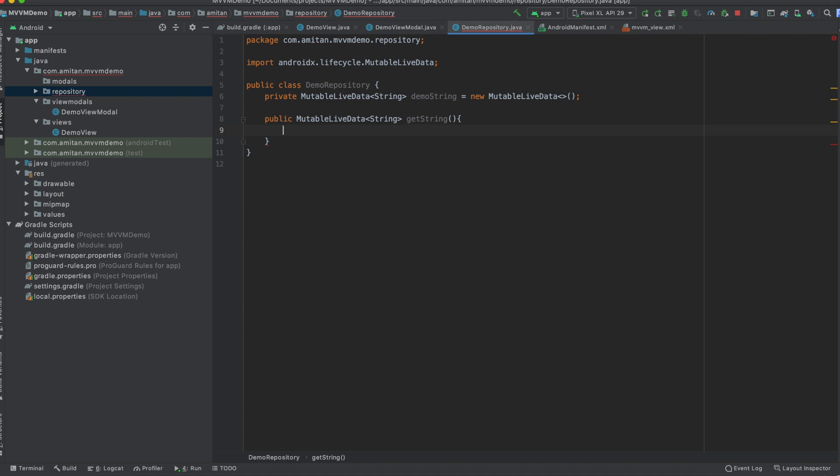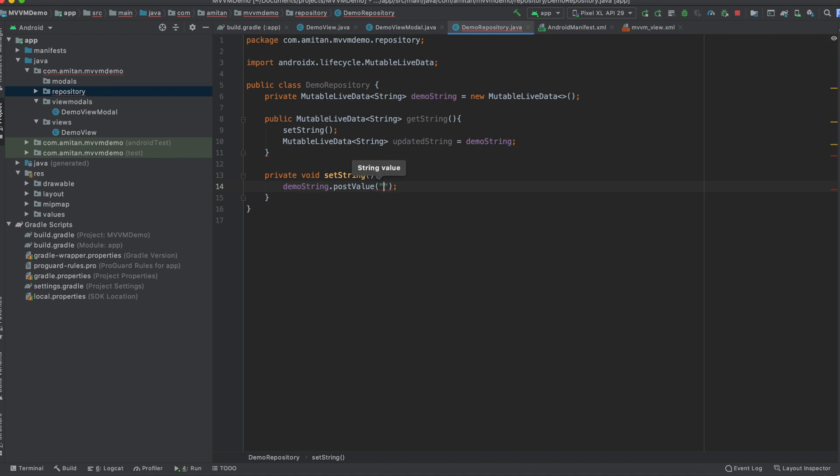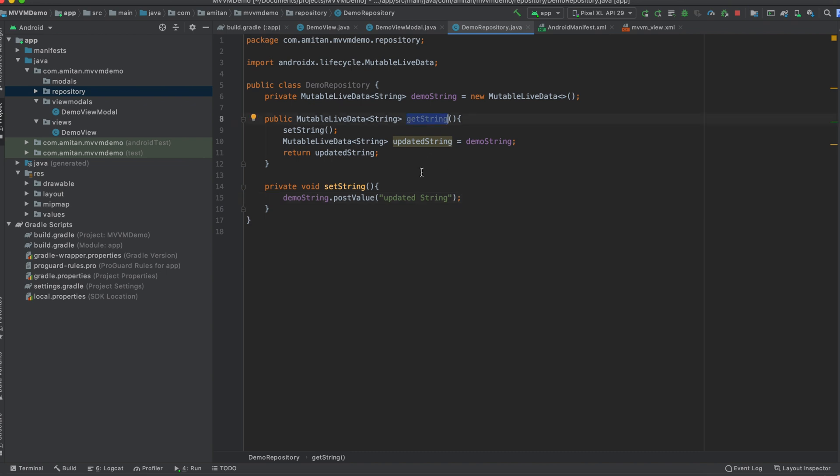We will use the setString method here. So whenever we want to send something in the LiveData object, we can do using two methods - one is postValue and one is setValue. So I'm going to use postValue and I will say 'updated string', okay. And yeah, so we'll just return this. So while calling an API call, you can call an API call here, and whenever you get a response, you just do demoString.postValue, and automatically response from here will go back to view model, and from view model it will go back to demo view.